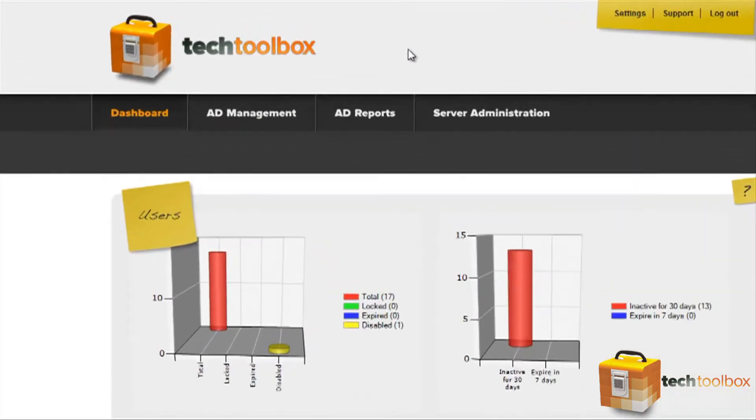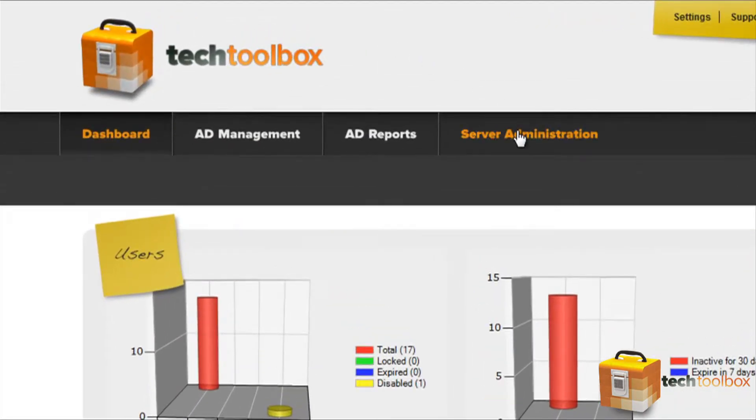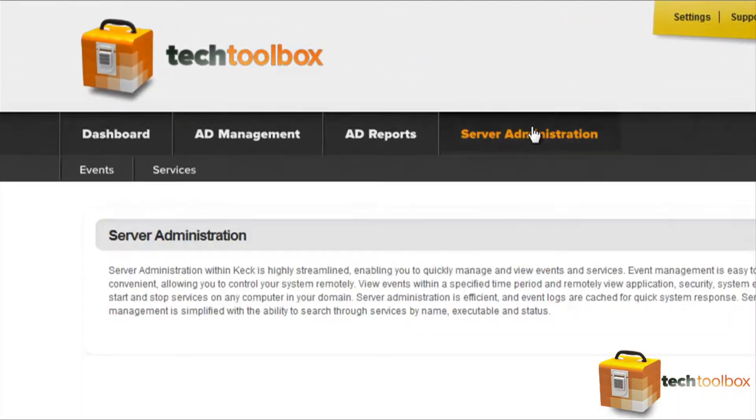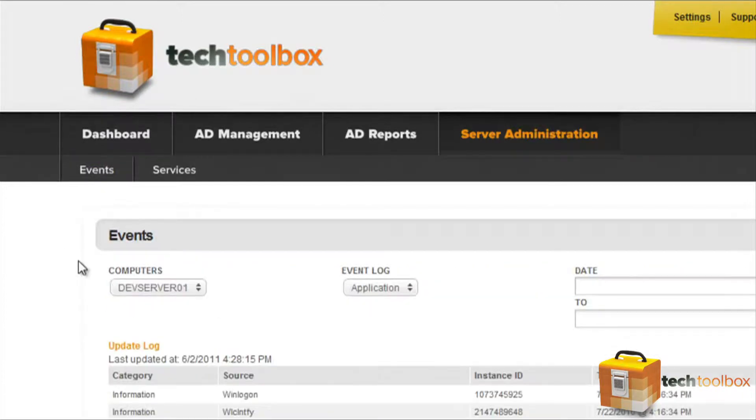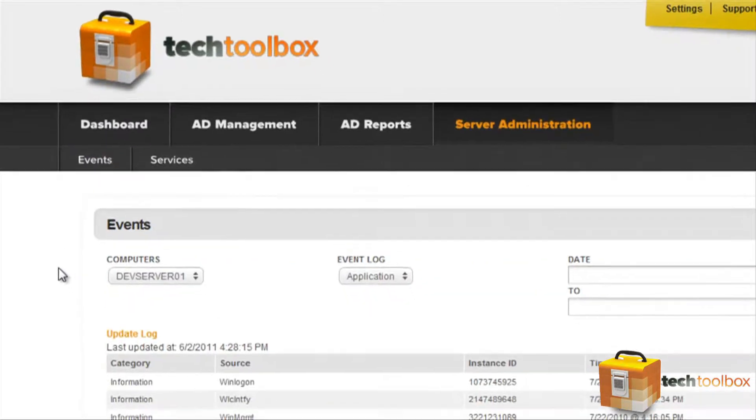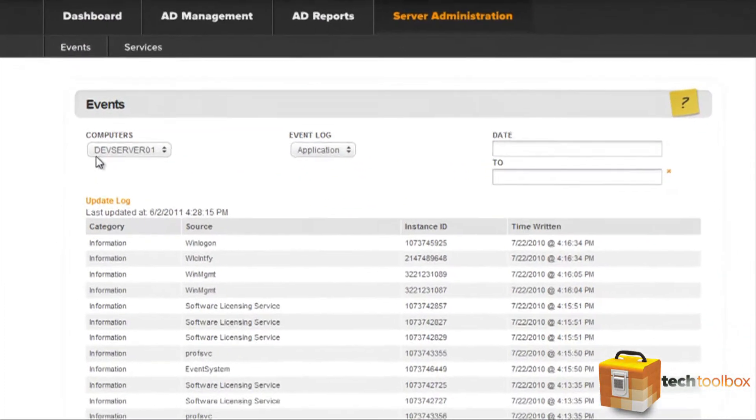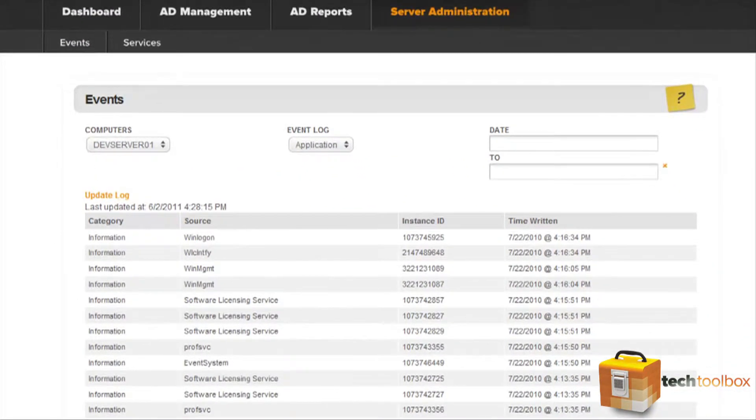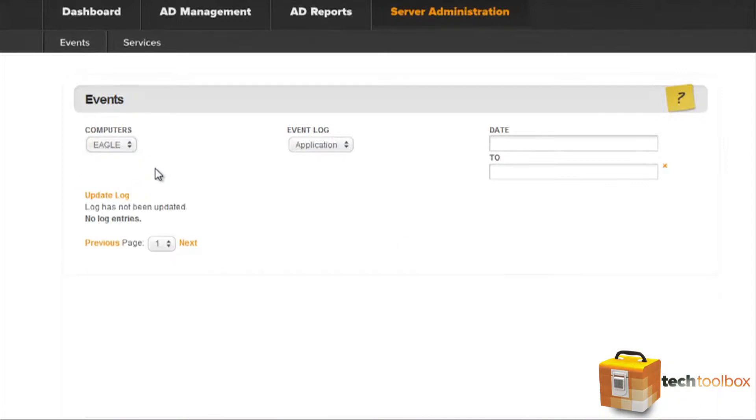We'll begin by selecting Server Administration and then selecting Events. From here we're able to select the server with the event logs we wish to view, keeping in mind that only the computers running server operating systems will be displayed in the drop-down menu.